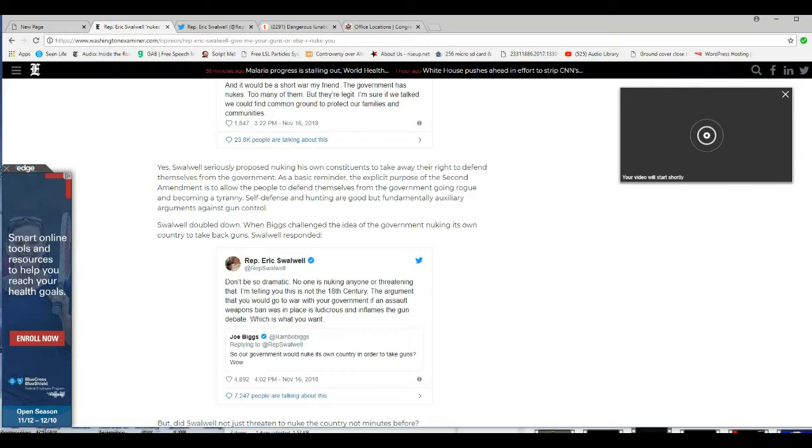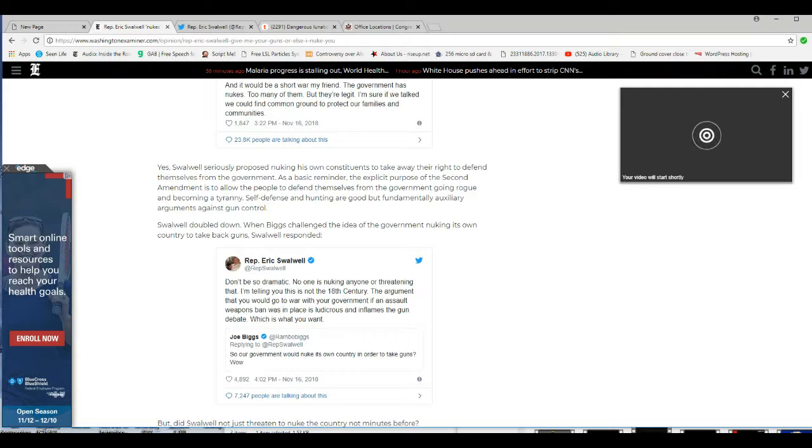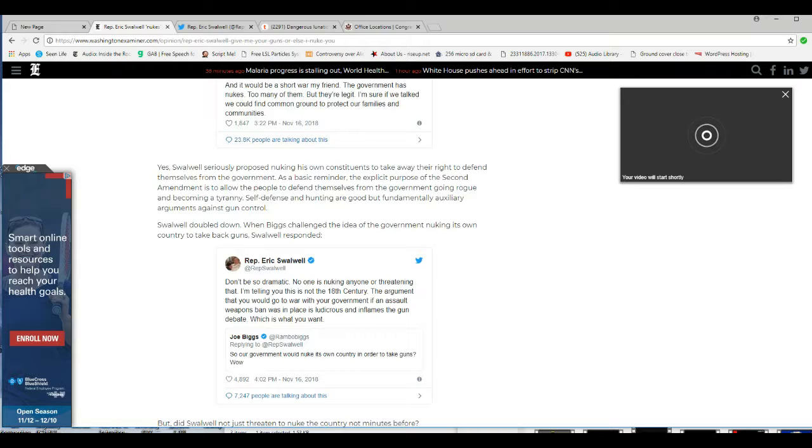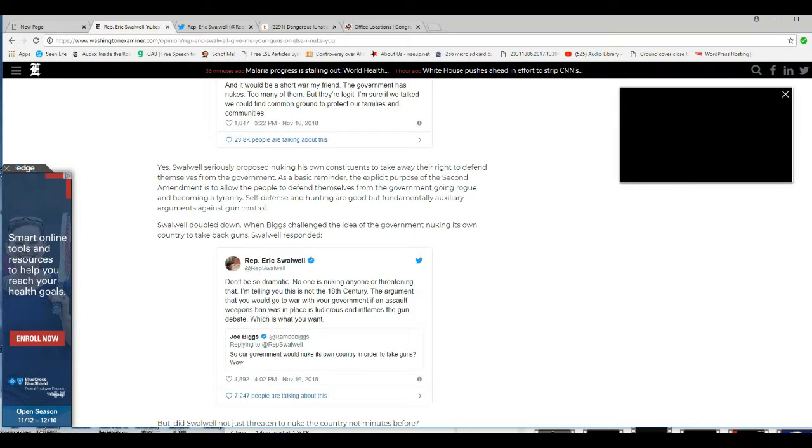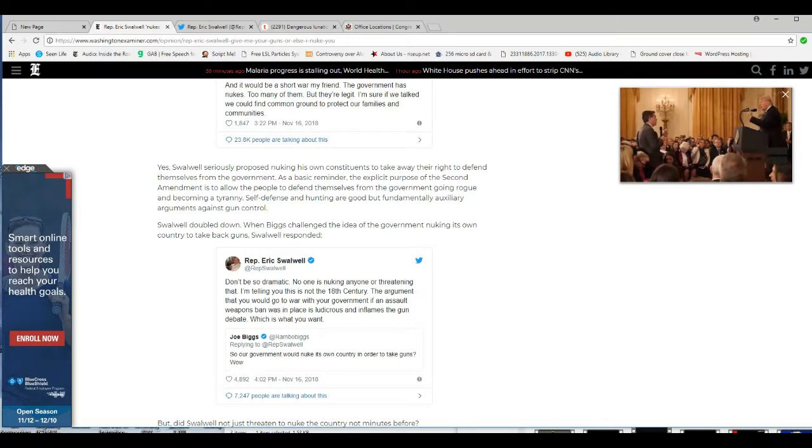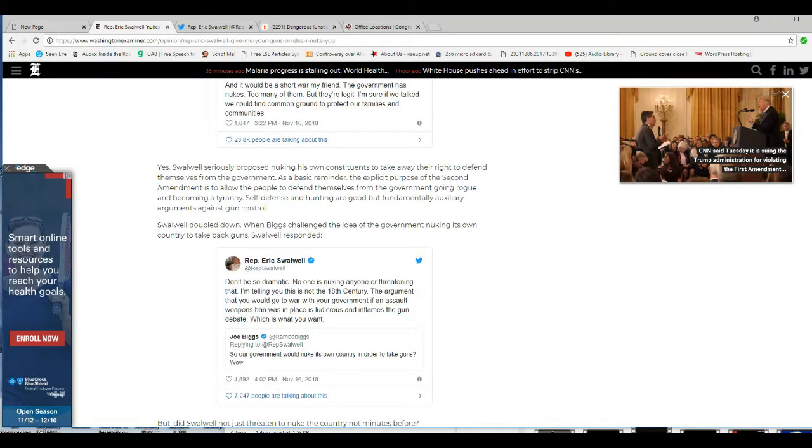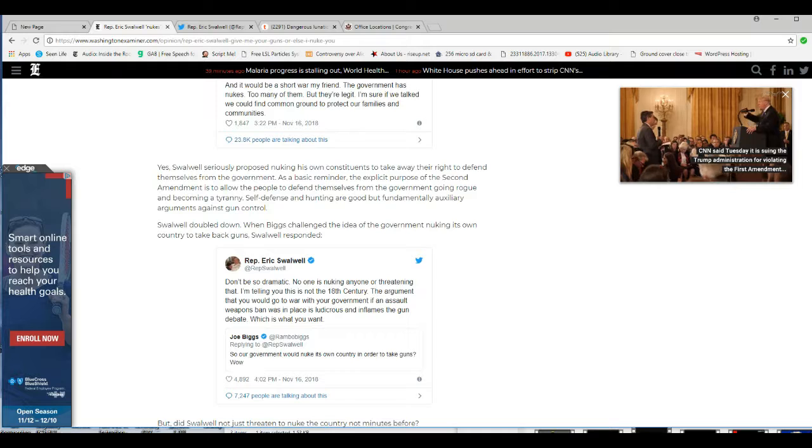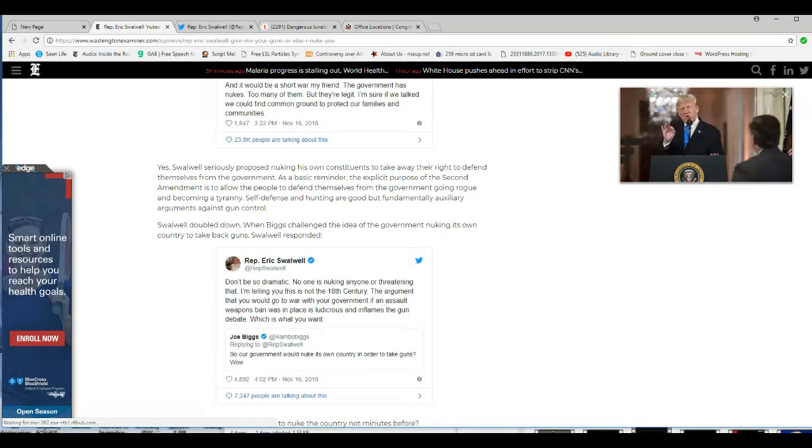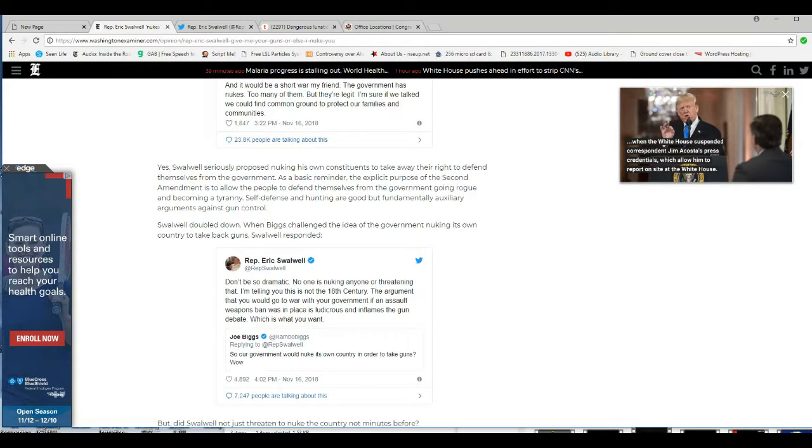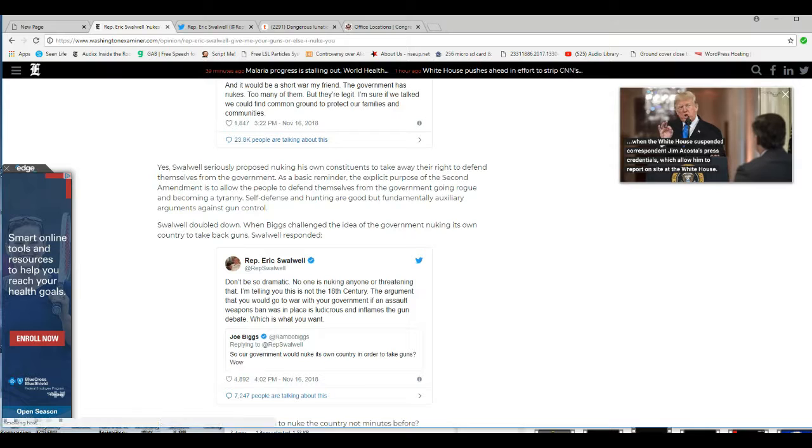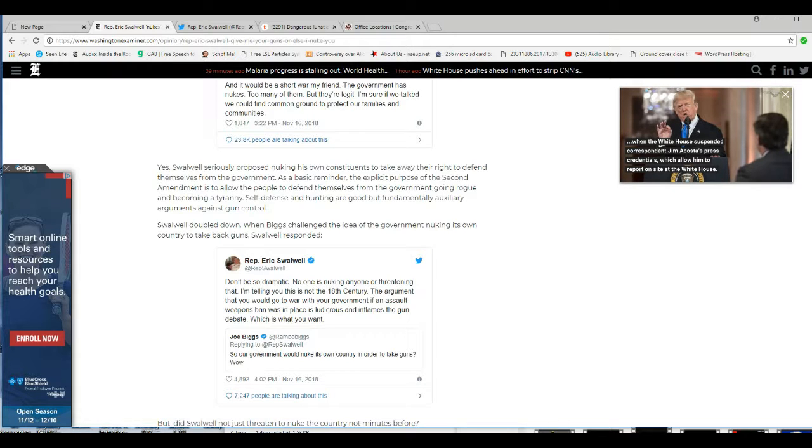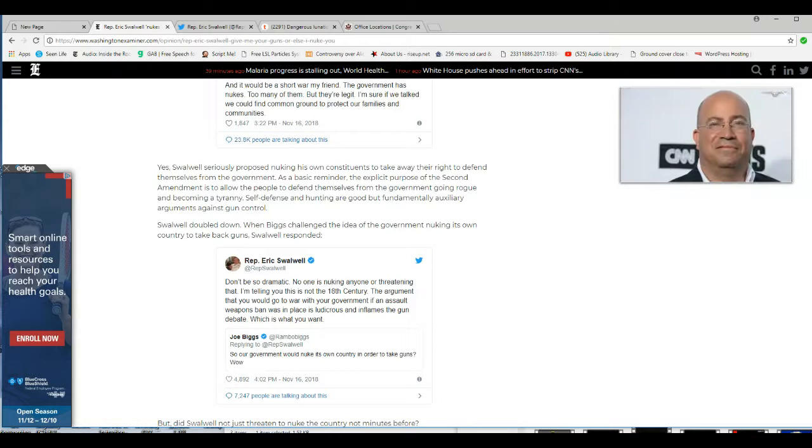Swalwell doubled down. When Biggs challenged the idea of a government nuking its own country to take back guns, Swalwell responded, Don't be so dramatic. No one is nuking anyone or threatening that. But you just did. I'm telling you this is not the 18th century. The argument that you would go to war with the government if an assault weapons ban was in place is ludicrous and inflames gun debate, which is what you want.